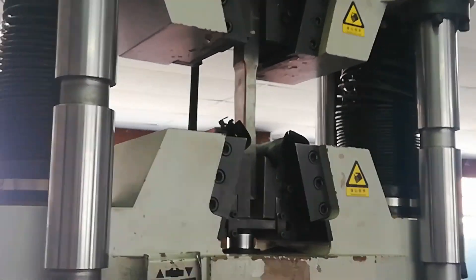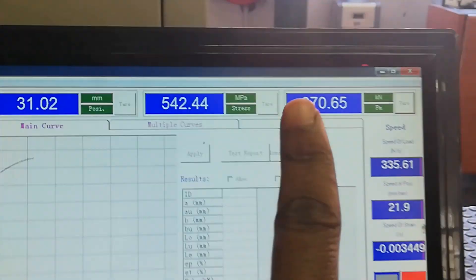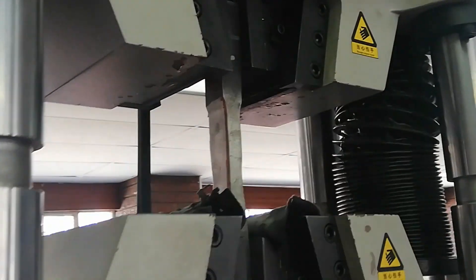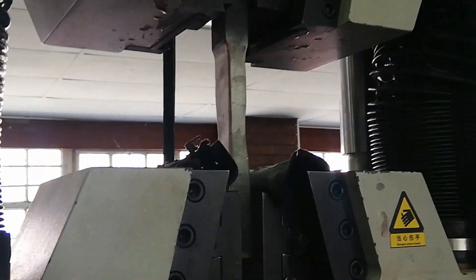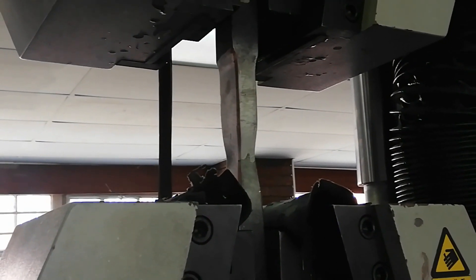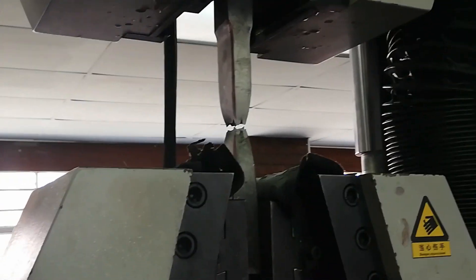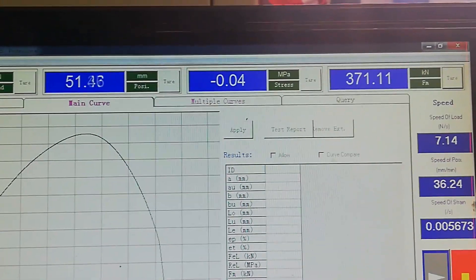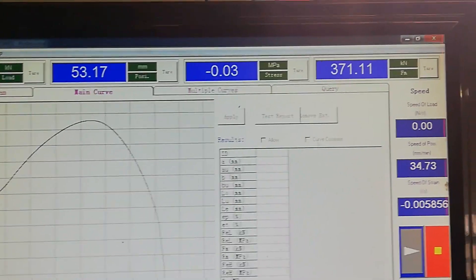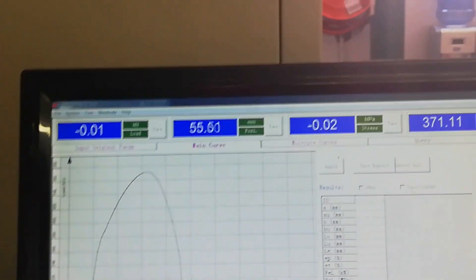We're now at around 370 kilonewtons. Check — it's going to break now, anytime soon. It's making noise — anytime soon. It broke at 371.11 kilonewtons! That's really great.